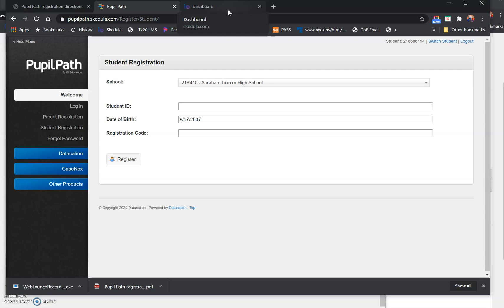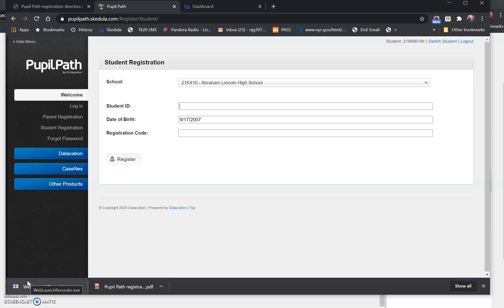If you already have a PupilPath account from your previous school and now you want to see your Lincoln stuff, you have to register as a new user starting over the same way. That registration code does not change, so it doesn't matter. Anytime you create a new account, you use the same registration code.